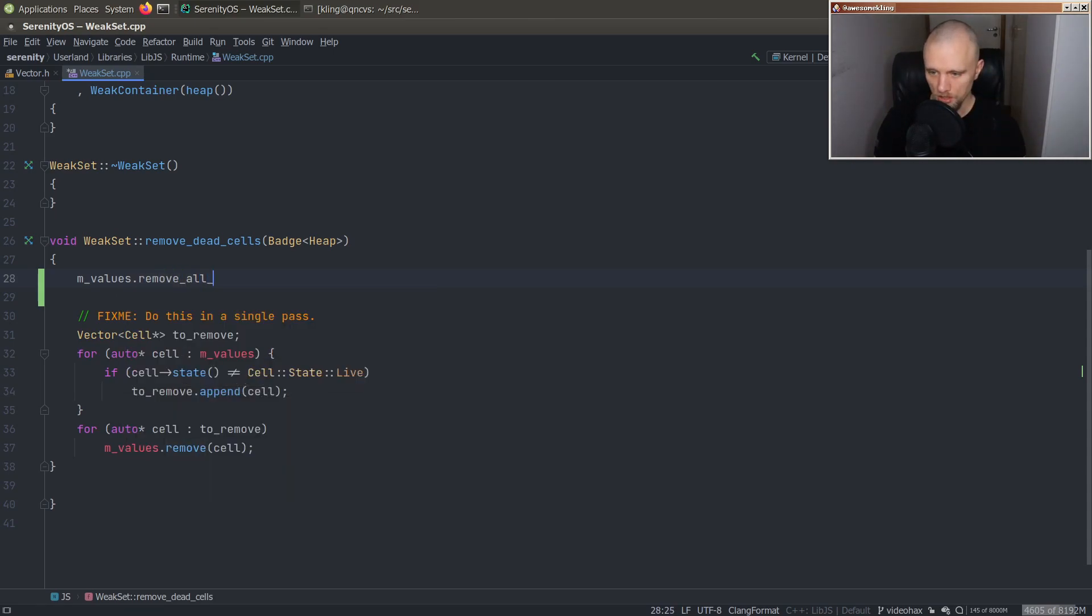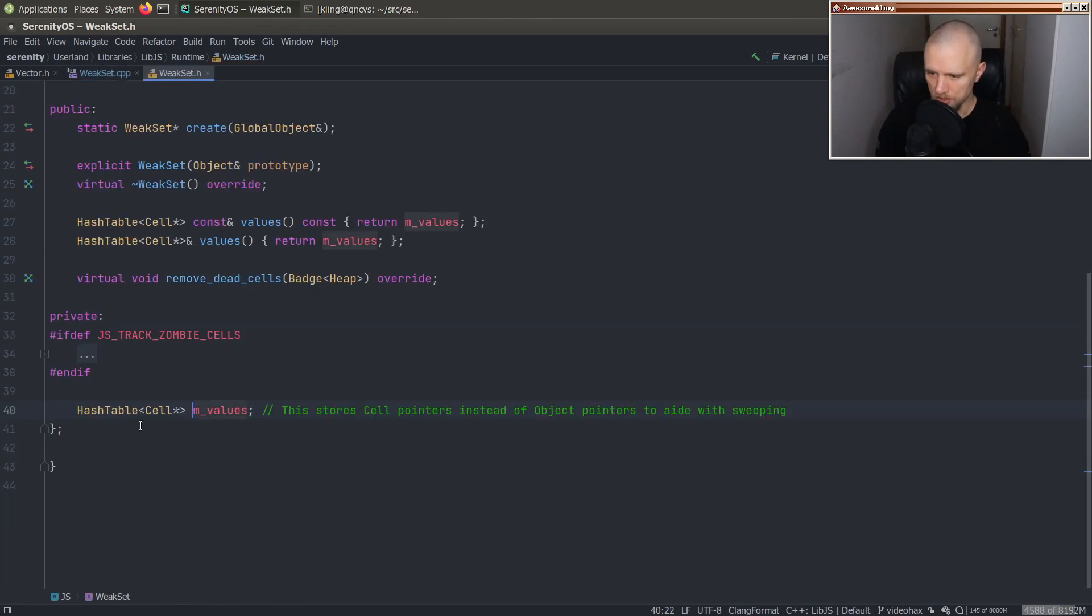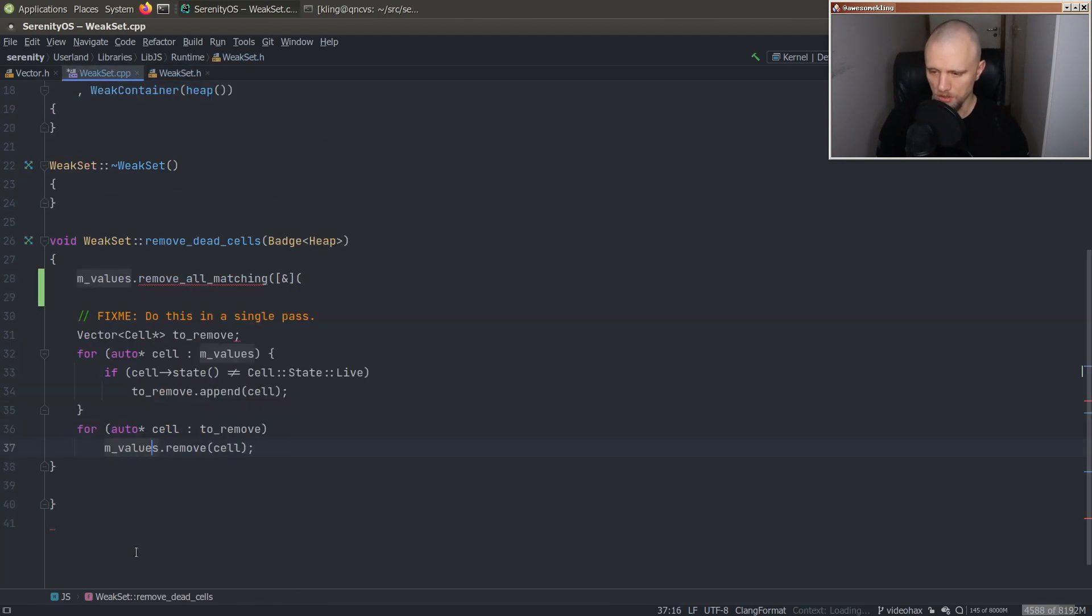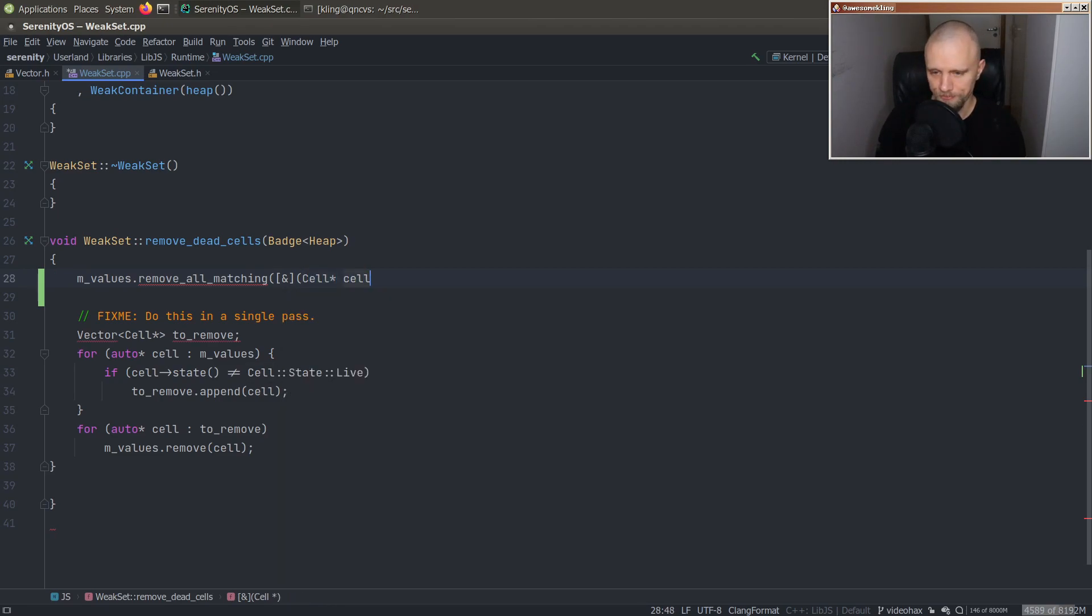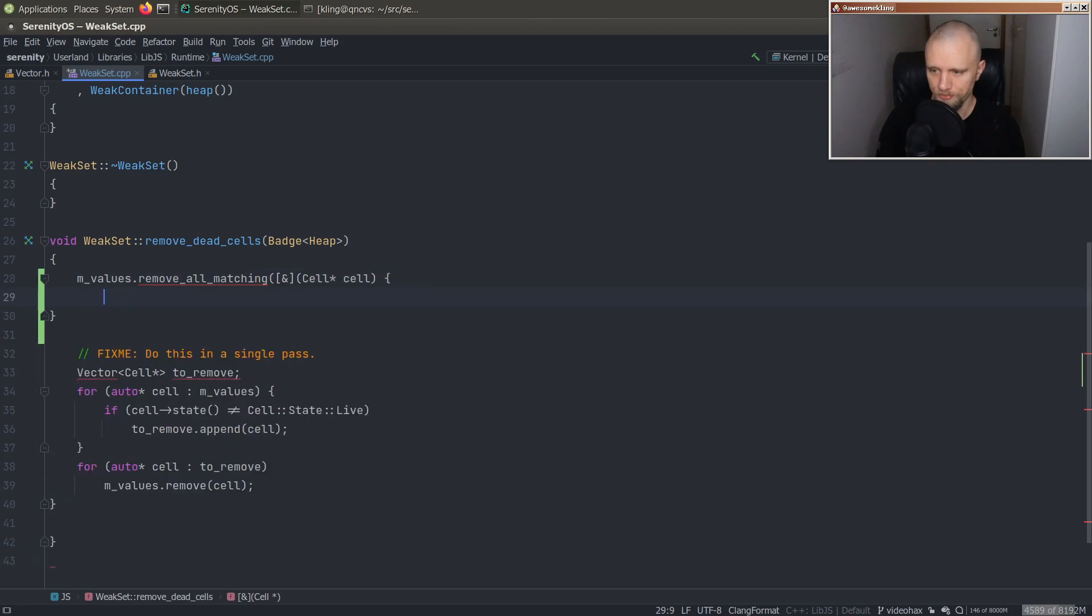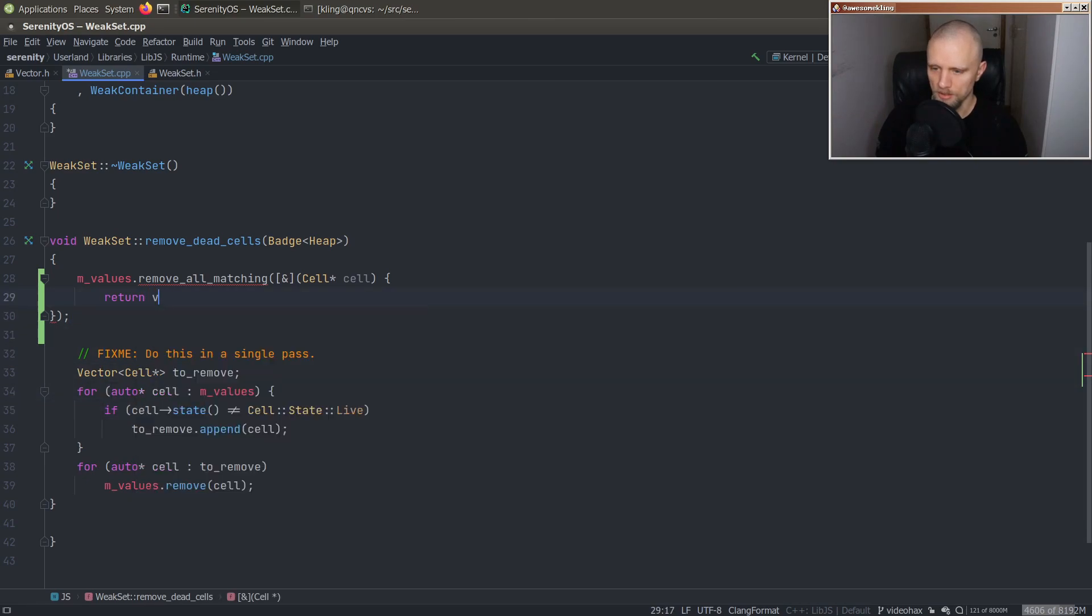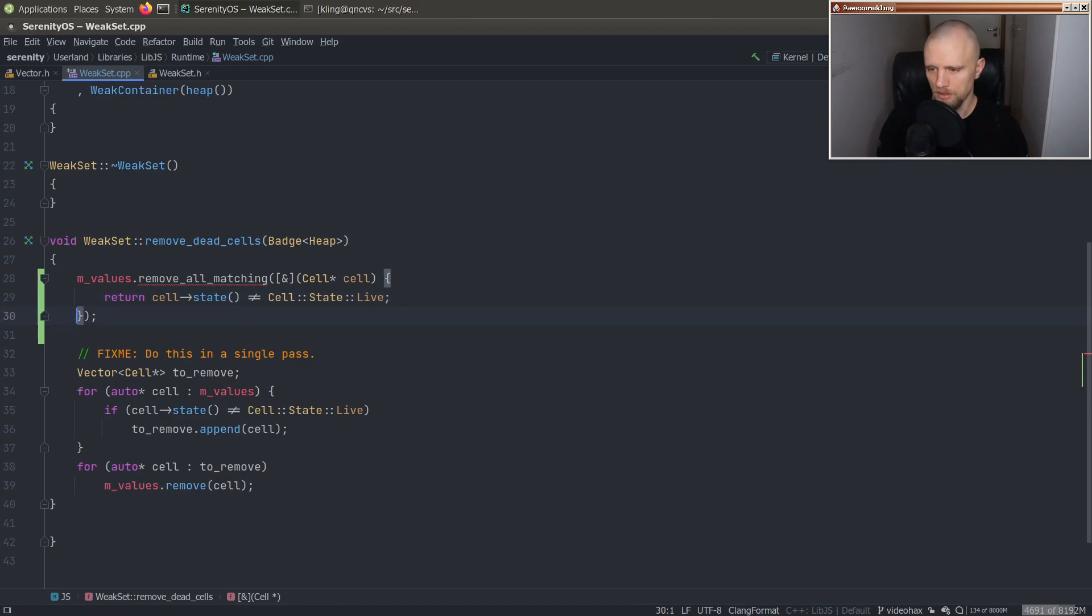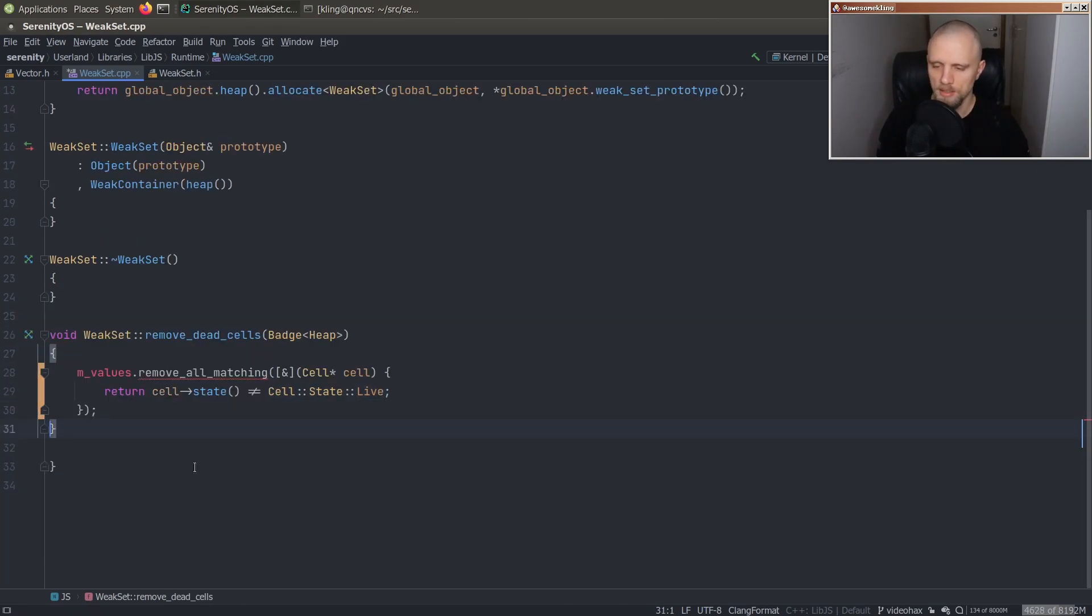So this whole thing here, pretty awkward, and this fix me is precisely about this, where what I would really want to do is say something like this, remove all matching. And M values is a hash table. So I guess it can pass us the each value, and we'll just say yes or no. So in this case, it will be like a cell. And then we check we have to check if it is not live. That's the condition for removal. There we go. So this whole function would instead look like this.